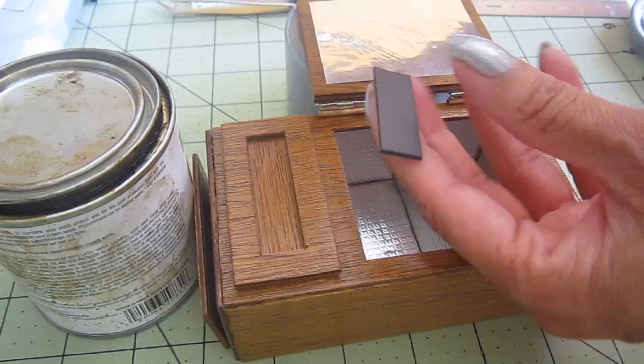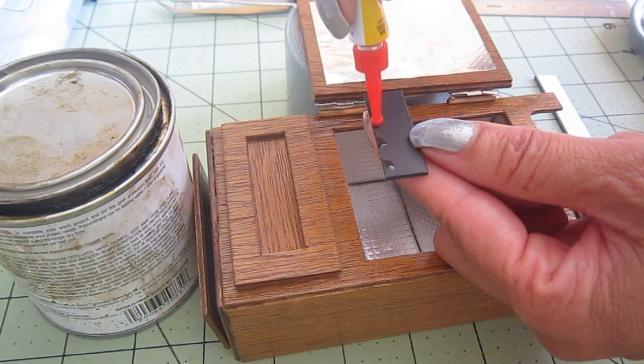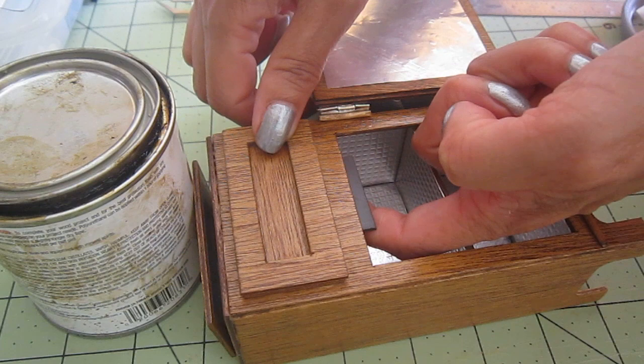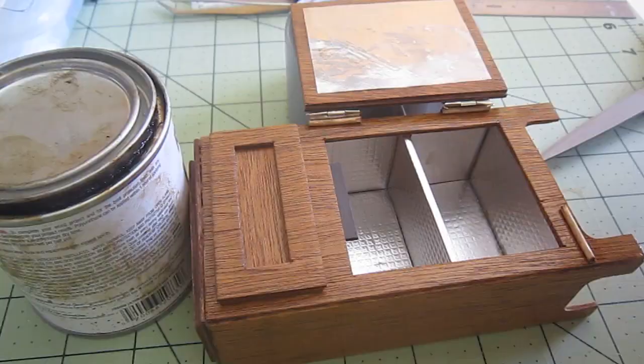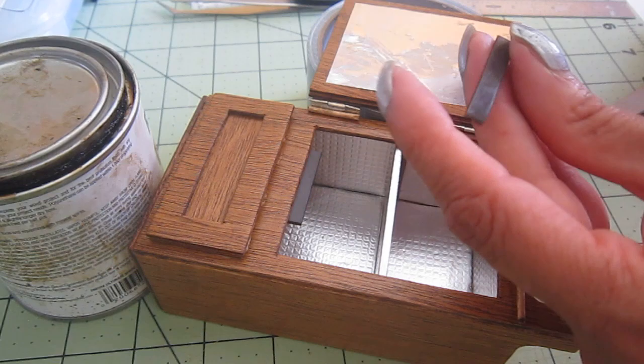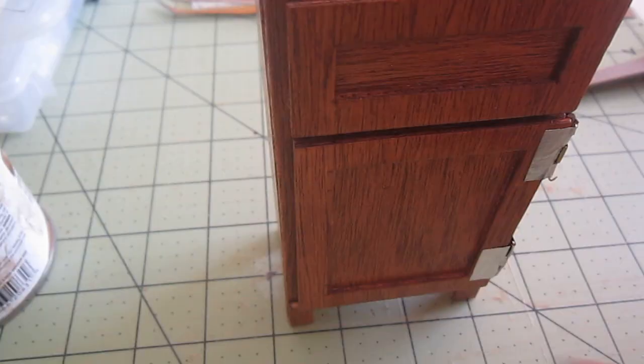If I put it right here a little bit hidden behind the wood, and then the matching plate on the door, then it'll stay closed. Let's see if it works. It works. Turn it upside down and it doesn't open.